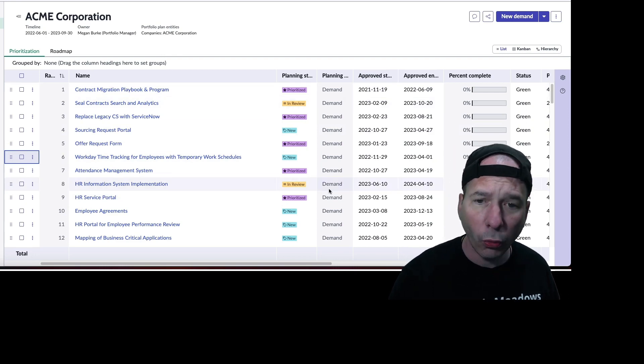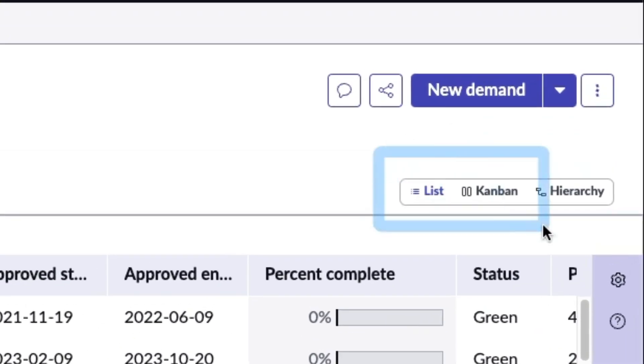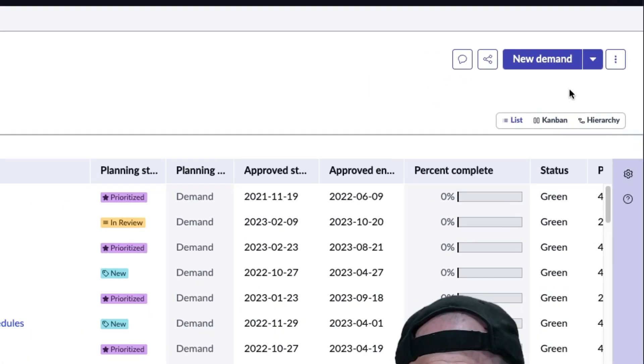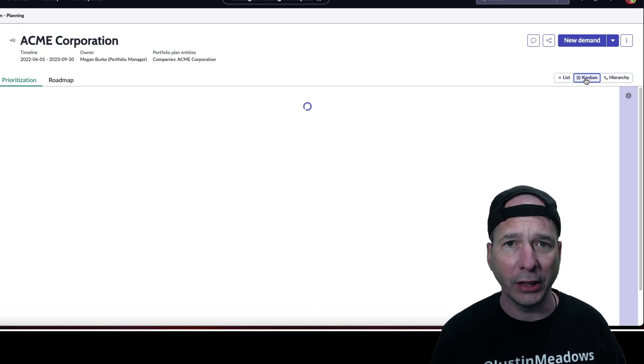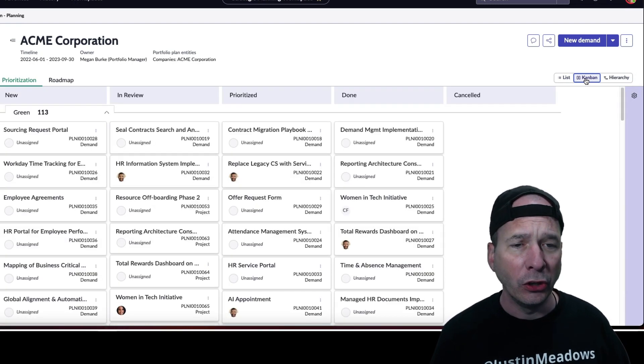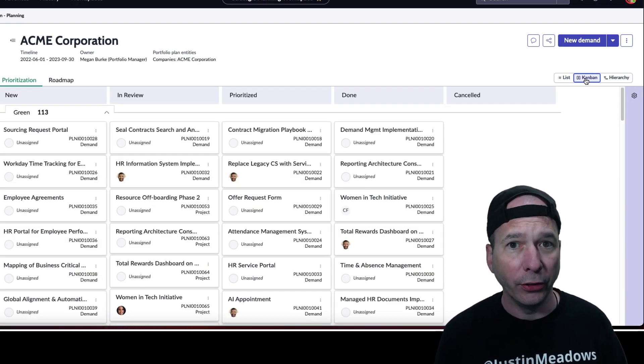What's new in Utah is the ability to switch this from a list view to a Kanban or hierarchy. So let's take a look at Kanban, see what that looks like. You've seen a visual task board? Well, this is a visual task board in a workspace.